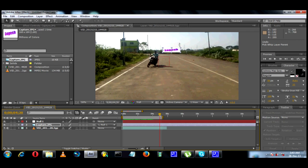Now this is the amount of motion tracking. Select the Edit Target and select the null layer, and connect the image to the track and the null layer. Now you know how to do this motion tracking.